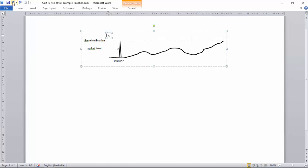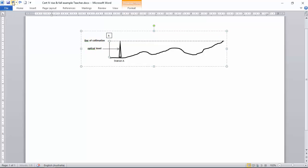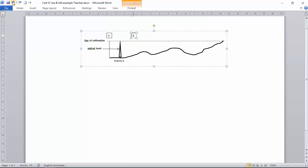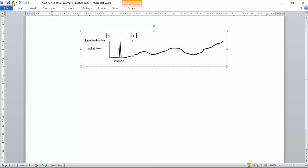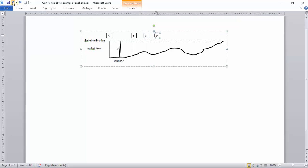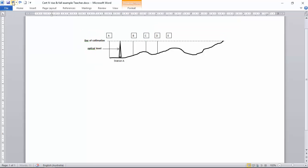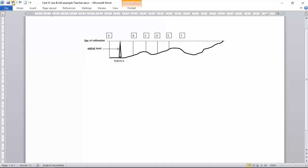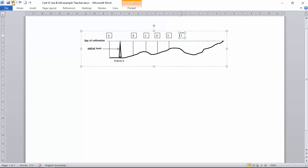We then determine where we would like to measure, where the contours are going to be and we're going to mark our first one there at A. And then we're going to space these readings at intervals of whatever our choice is. They could be 1.5 meters apart or 2 meters apart or 5 meters apart. Depends on the size of the land.